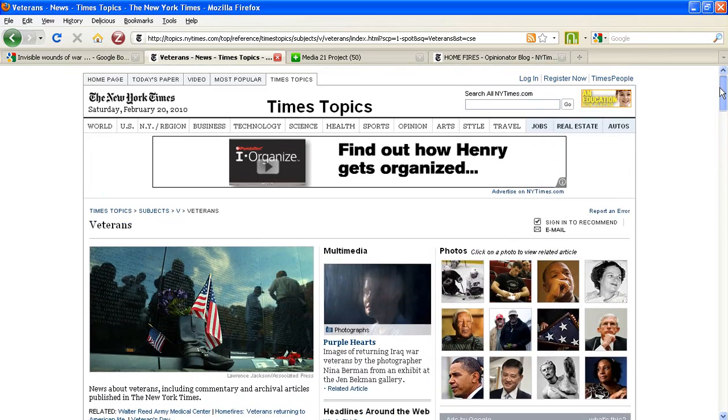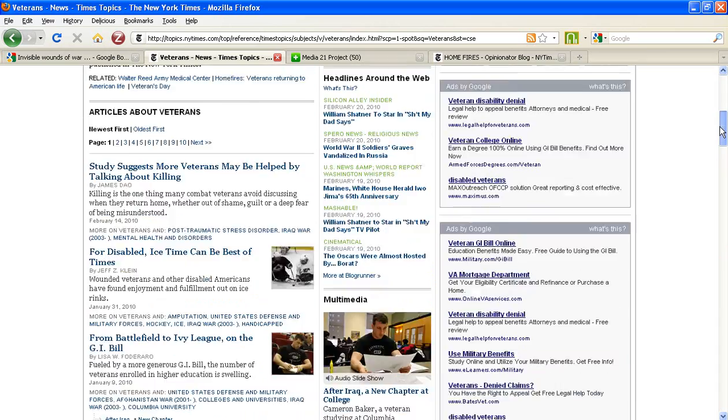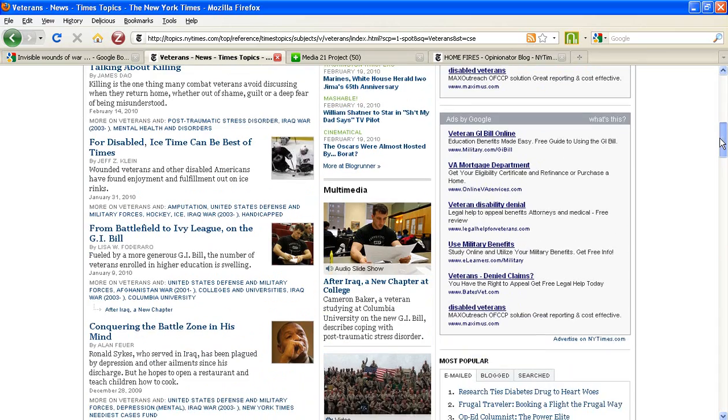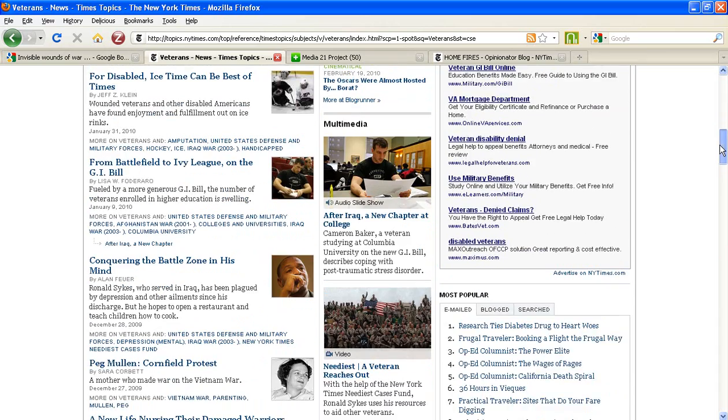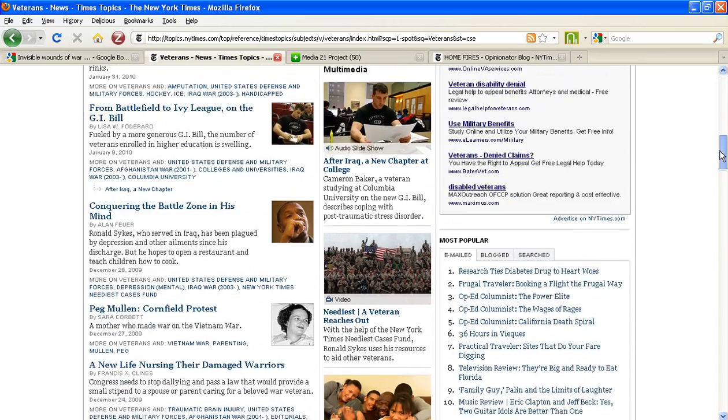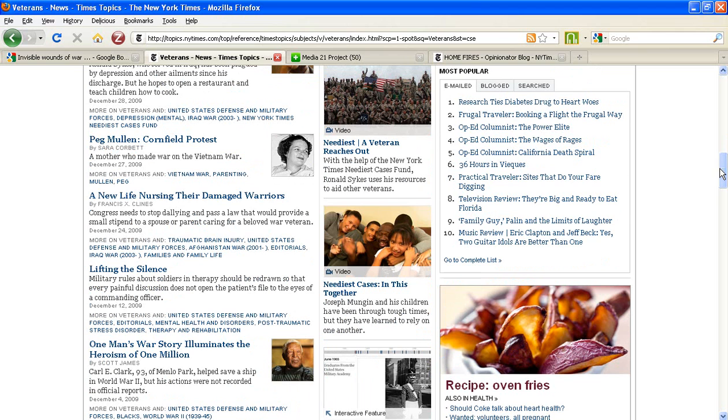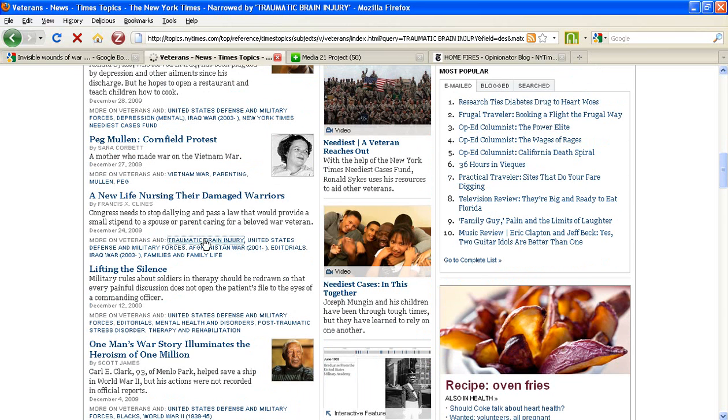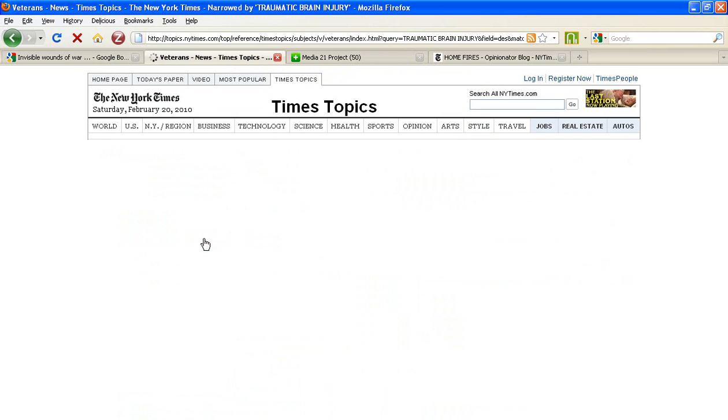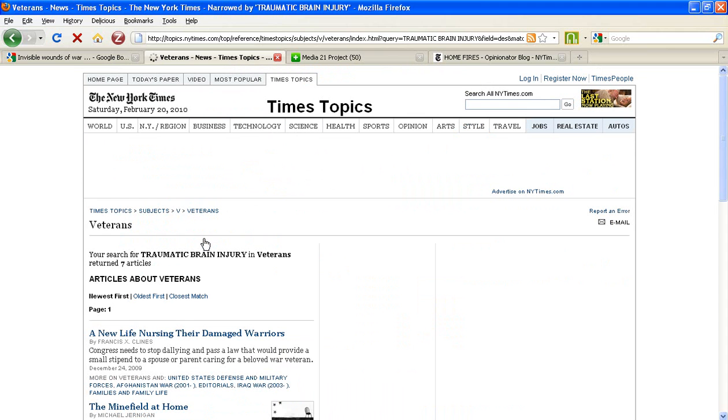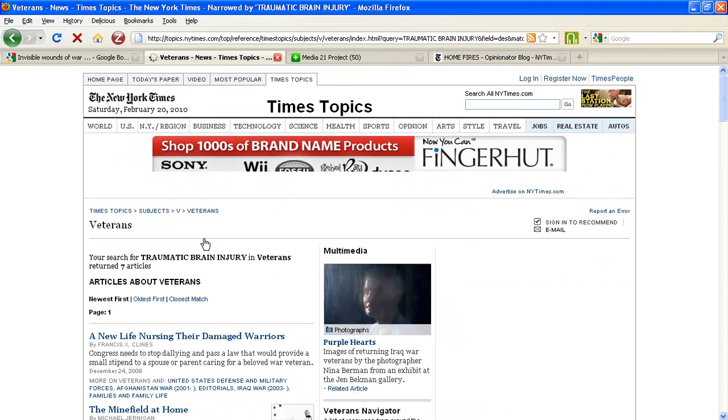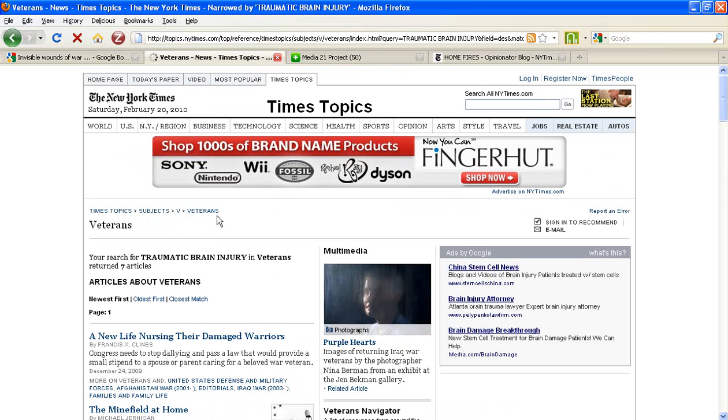From this news portal that is just about veterans issues. So for example, if I am specifically interested, let's say, in traumatic brain injury and veterans, I'm going to click on traumatic brain injury and this is going to take me now to a results page that will pull only articles related to veterans and the traumatic brain injury.